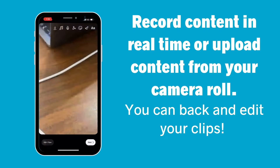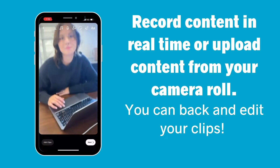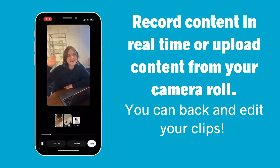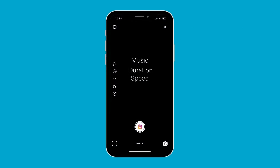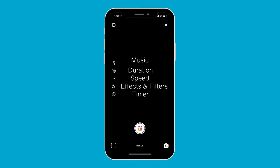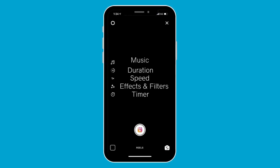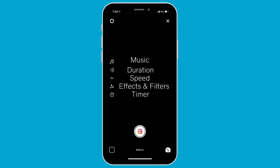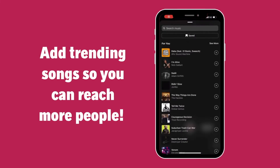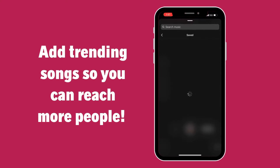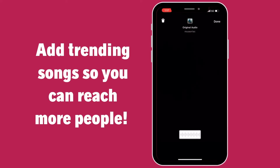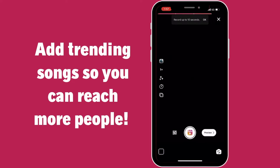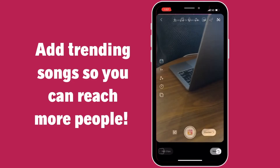In the editing process, you can remove unwanted segments from your Reel. On the left you will see a toolbar with a few different options to enhance your video. With the music option, you can add catchy, trendy music to your Reel.